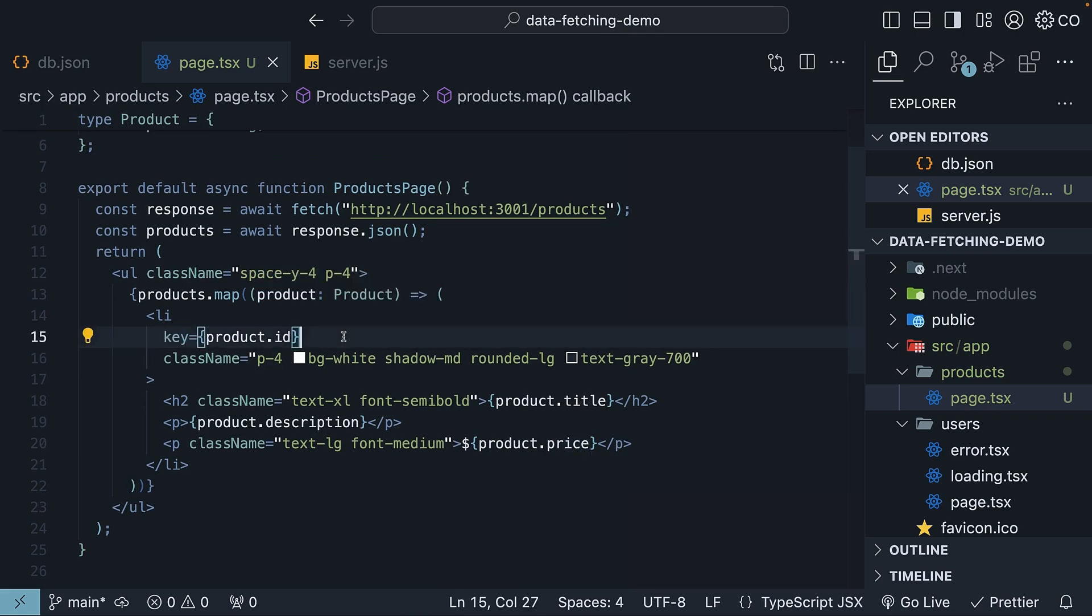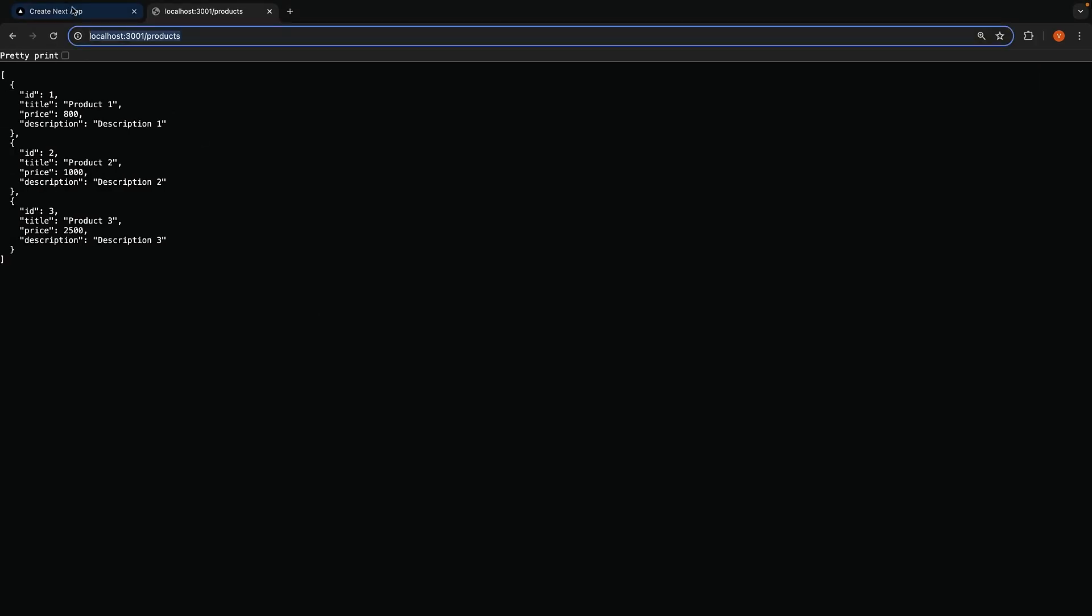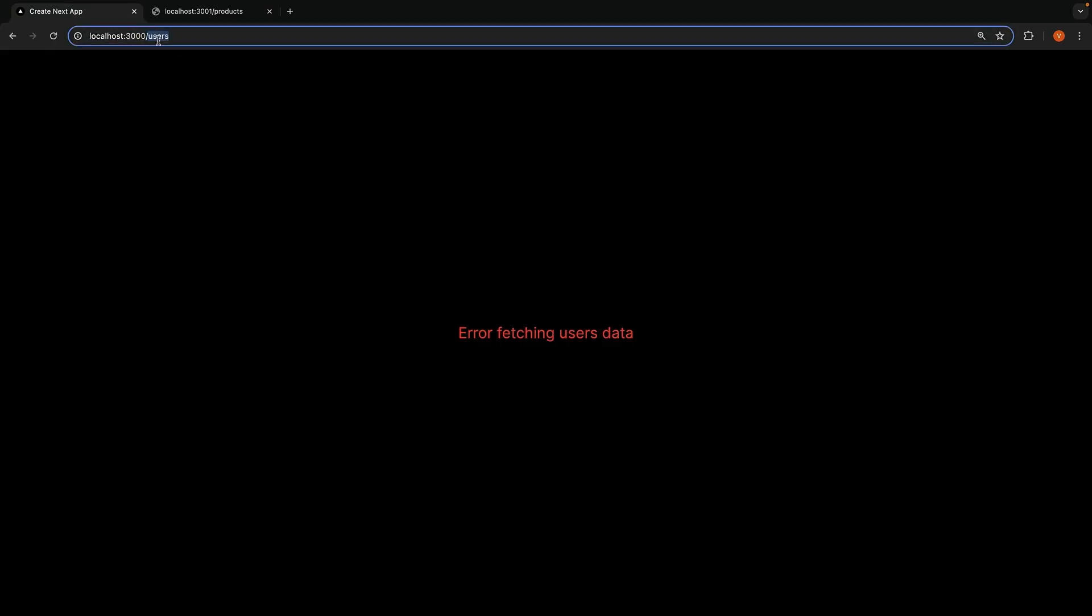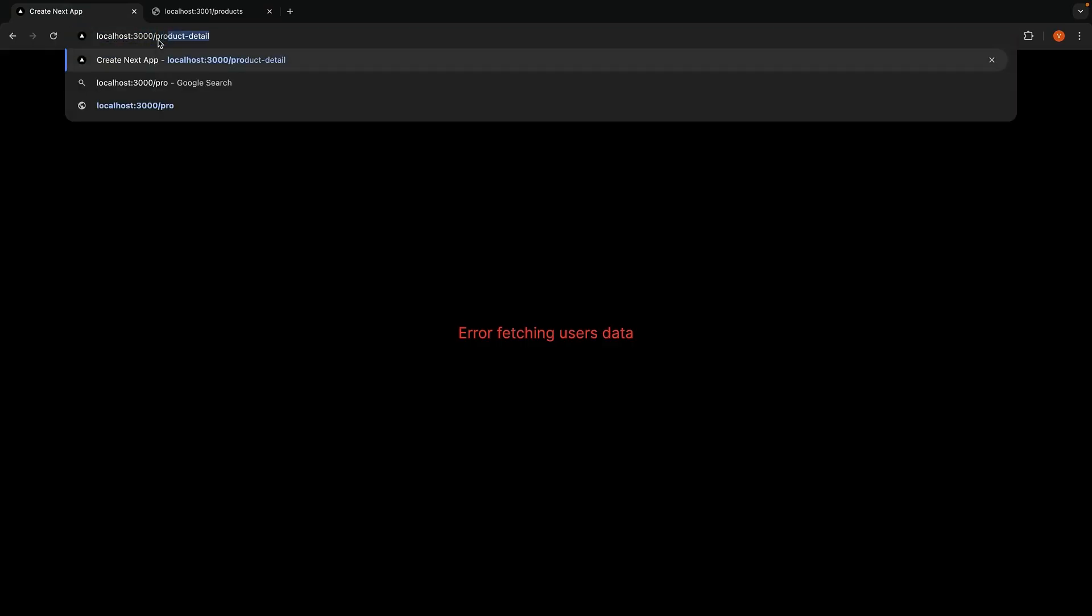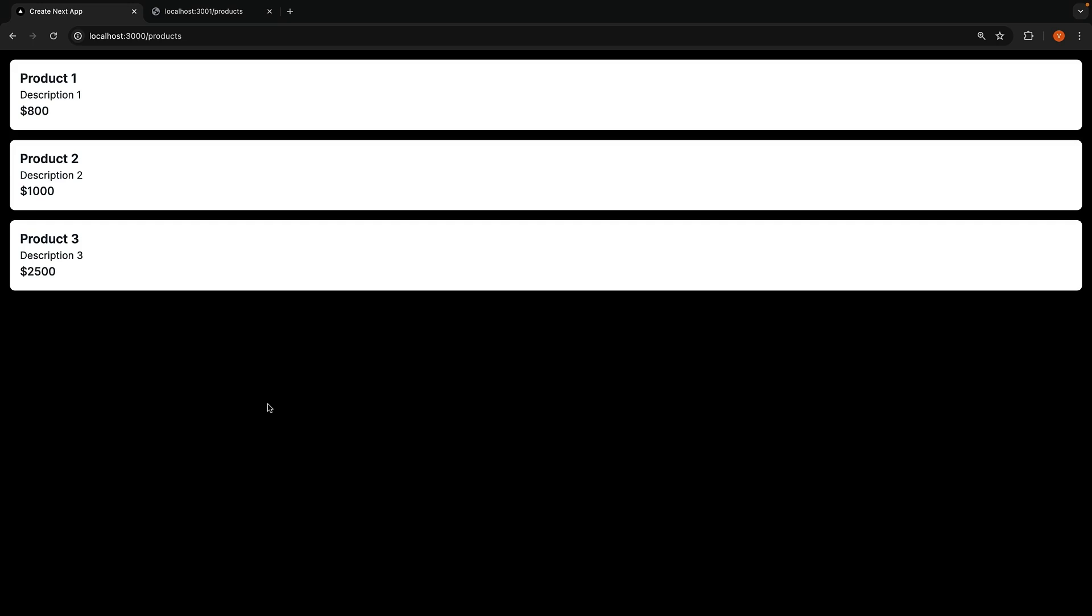If we now head back to the browser and visit localhost 3000 slash products, we should see the UI rendering the product information. Our products route is working as expected.